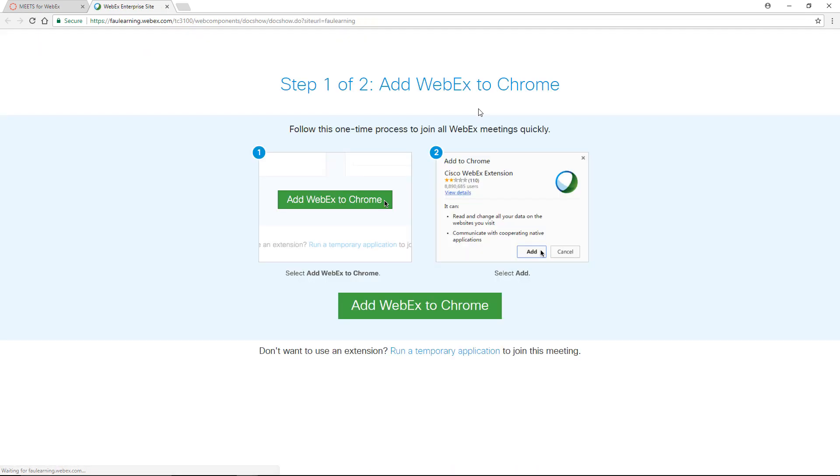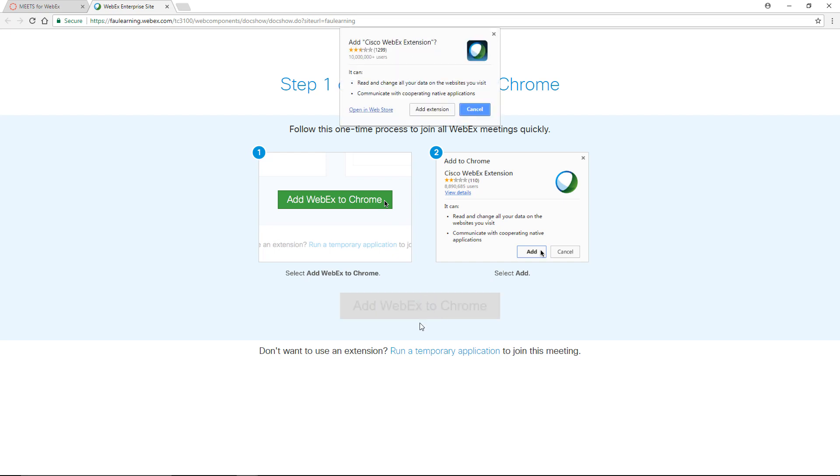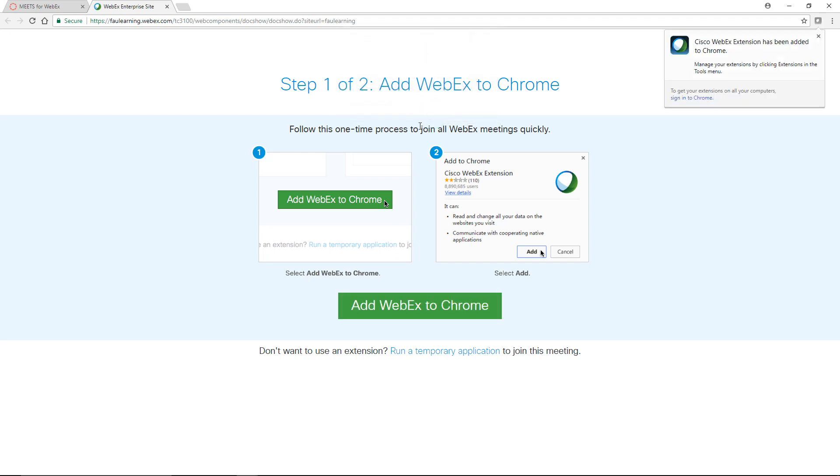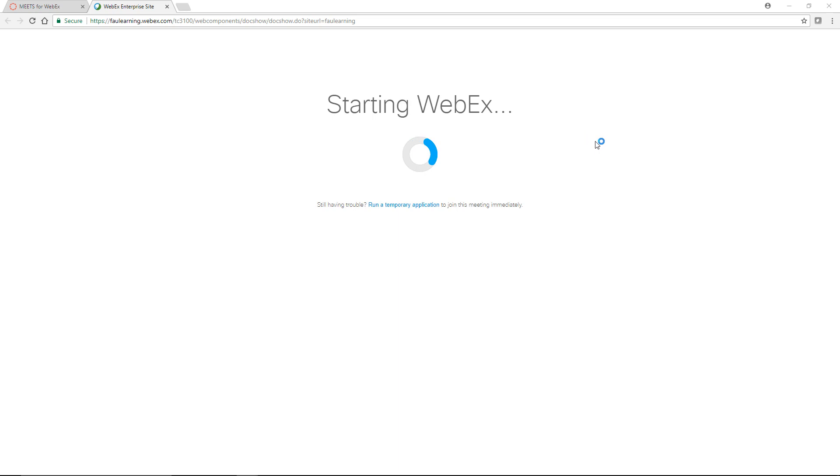If this is the first time that you're running WebEx on your computer, you should see a screen that asks to add the WebEx extension to Chrome, if you're using Google Chrome, that is. If using Firefox or another browser, a similar window should appear. Add the extension to your browser by clicking the green Add WebEx to your browser button. When prompted, click the gray Add Extension button. You'll notice that the extension has been added to the top right of Chrome's interface.